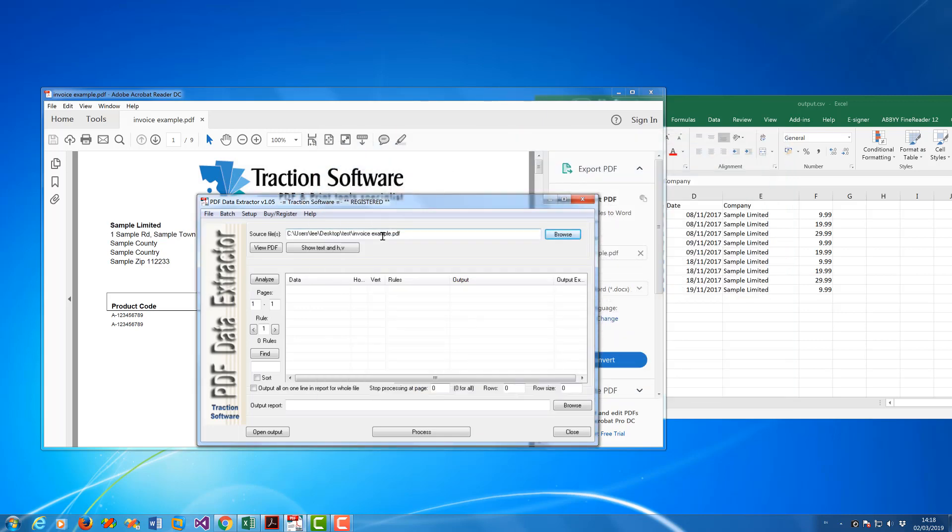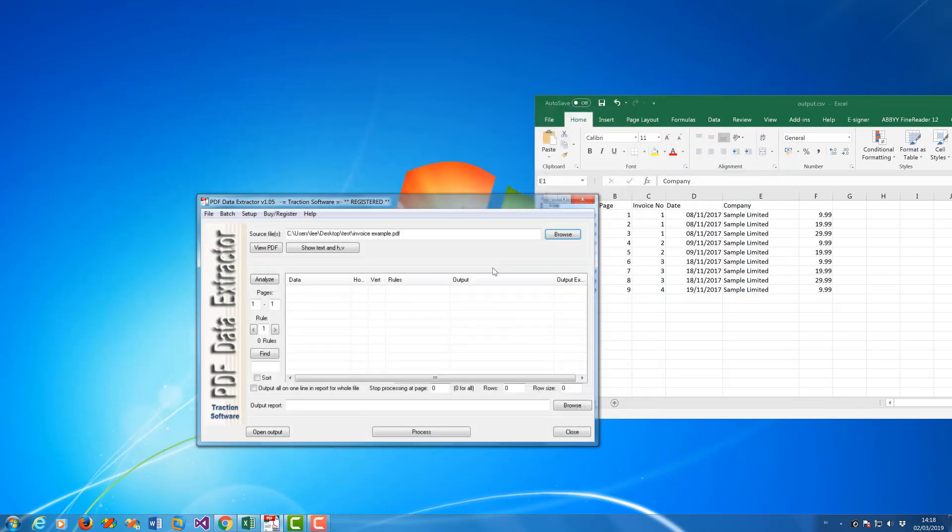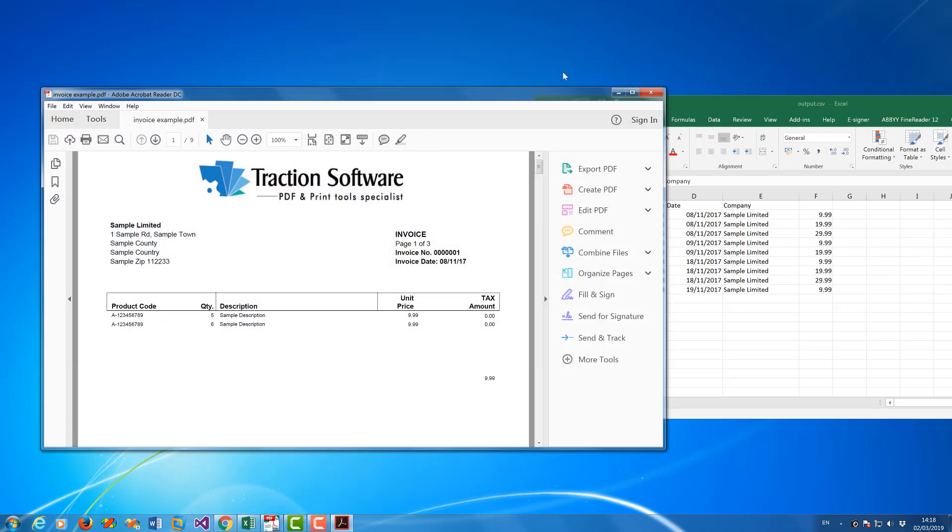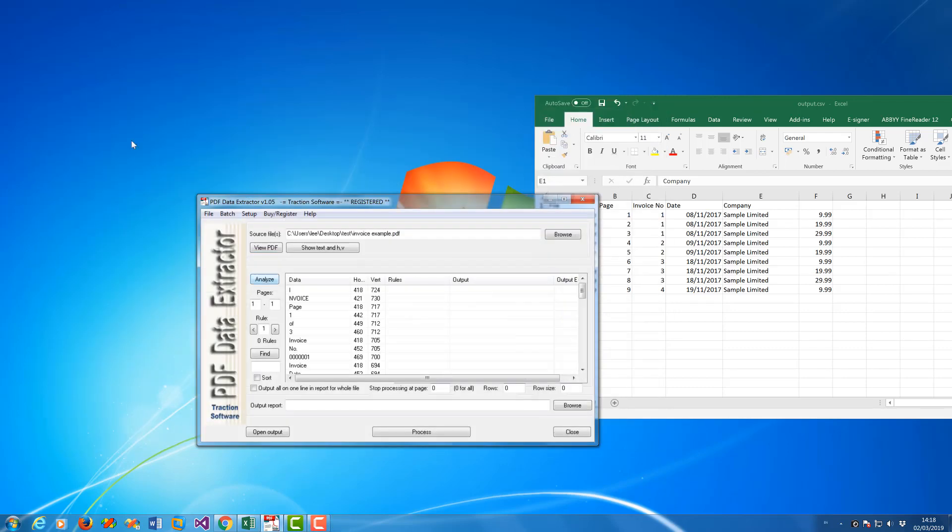So I can close that down. Now if I click View PDF it will show it up on screen. What I want to do now is click Analyze. That will show all the positions in the PDF file of each individual word.